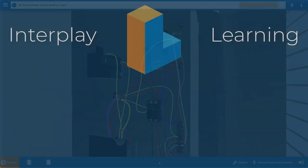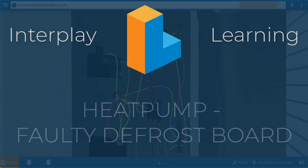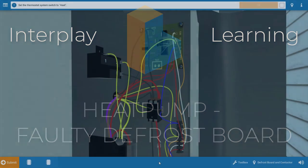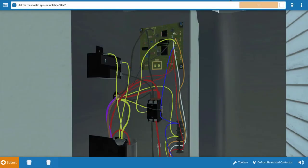Welcome, my name is Tim, and in this short video I'm going to guide you through the proper procedure for troubleshooting a faulty defrost board on the heat pump simulator.